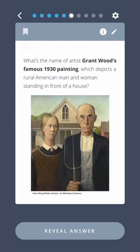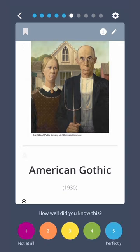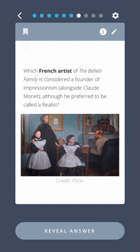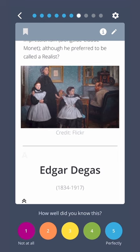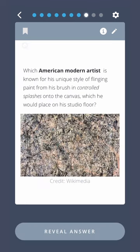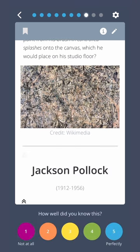What's the name of artist Grant Wood's famous 1930 painting, which depicts a rural American man and woman standing in front of a house? American Gothic. Which French artist of the Bellelli family is considered a founder of Impressionism alongside Claude Monet, although he preferred to be called a realist? Edgar Degas. Which American modern artist is known for his unique style of flinging paint from his brush in controlled splashes onto a canvas placed on his studio floor? Jackson Pollock.